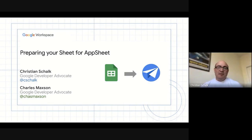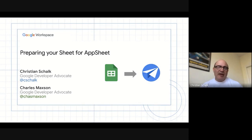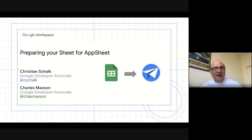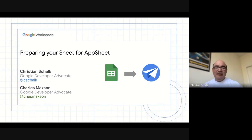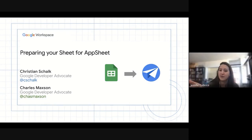Sure, thank you. So my name is Christian Schalk. I'm a Google Developer Advocate. I work primarily with Workspace and Cloud. But more recently, I've been spending a lot of time with AppSheet and helping to integrate it better with our Cloud and Workspace products.